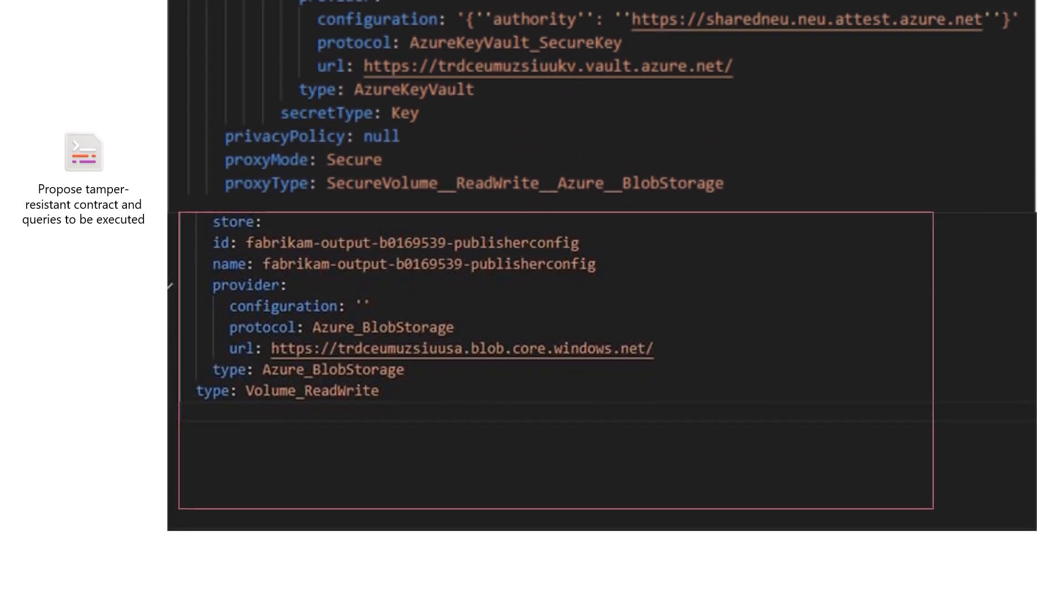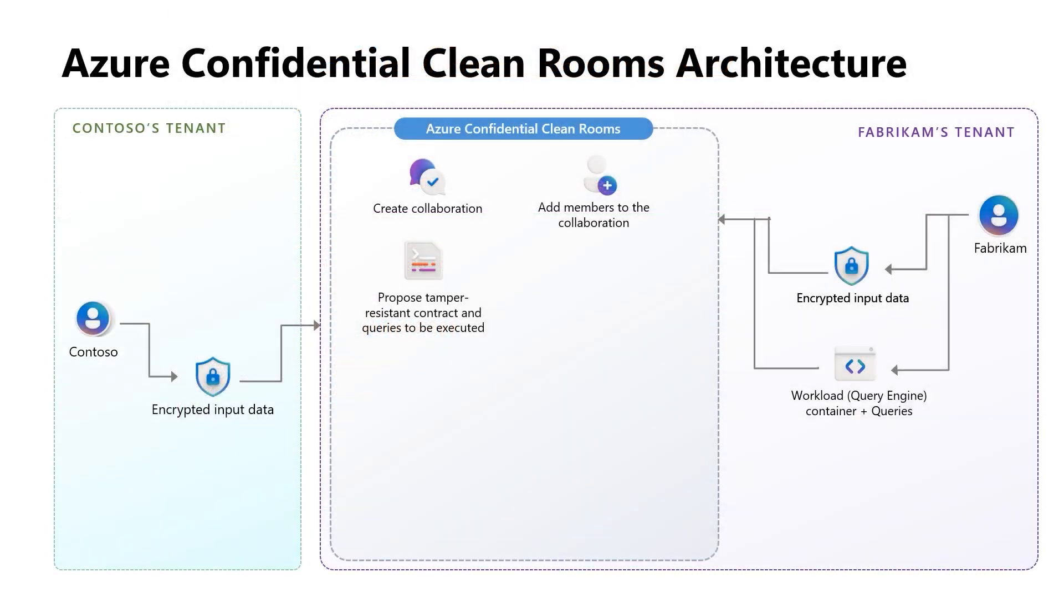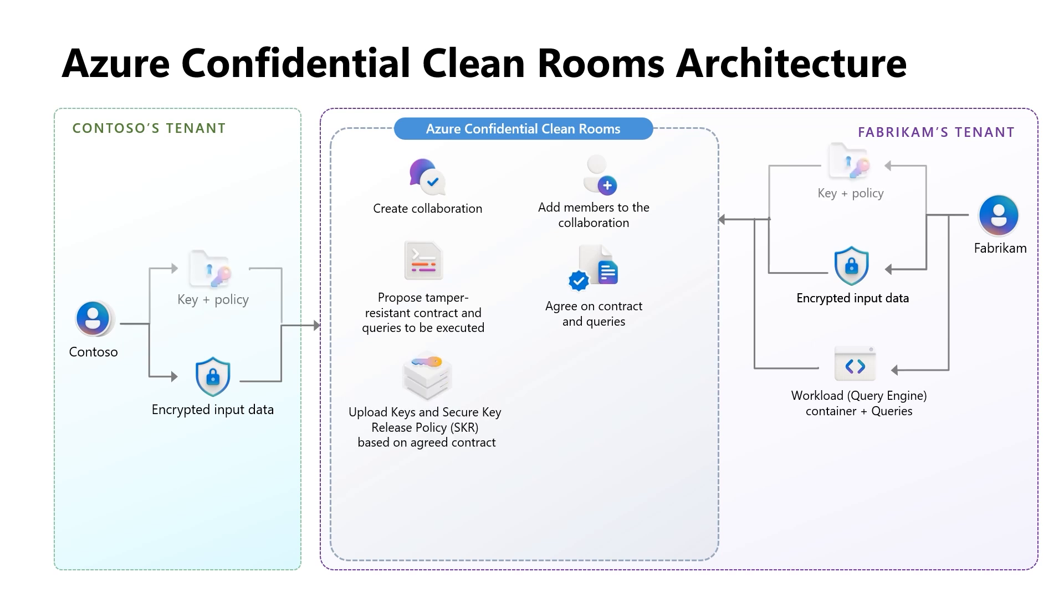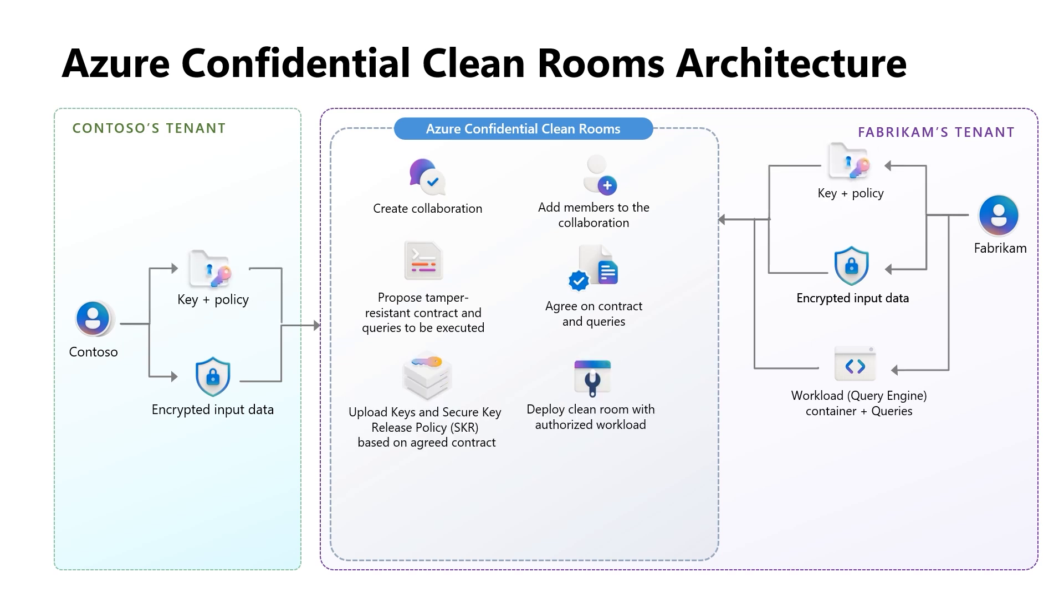Plus, details about where the encrypted output insights from the clean room will be received. Now that the contract and queries are proposed, both collaborators agree on them, upload their respective keys with the key release policy to their key vaults, and deploy the clean room to generate insights.